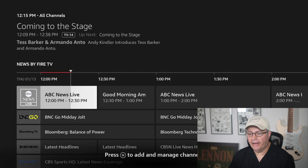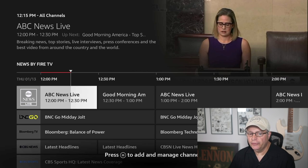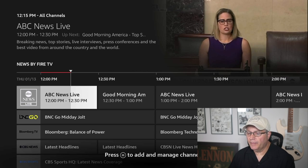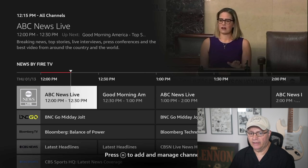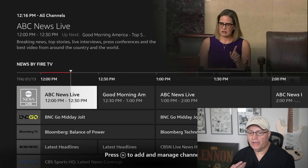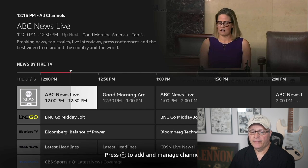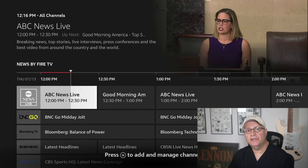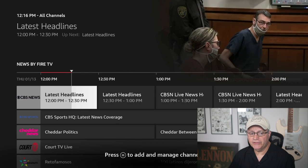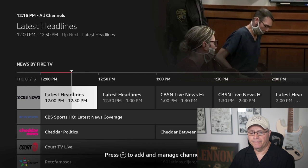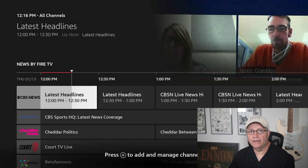Now if you keep scrolling down, you'll see News by Fire TV. This is Amazon's news feed. There are about 12 or 13 options here if you'd like to get your news from Amazon. Personally, I'm not really a fan of these channels, but they're there if you want to check them out. Convenience is the name of the game here. Now these are just the live TV options that come pre-loaded with the Fire Stick. There are a lot more better options that I'm going to get into now.